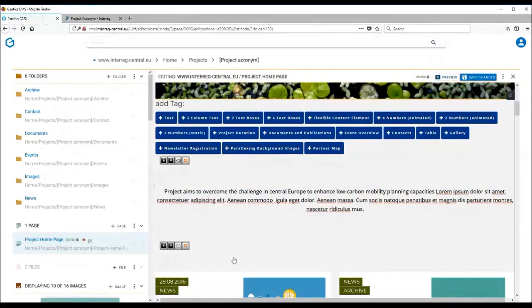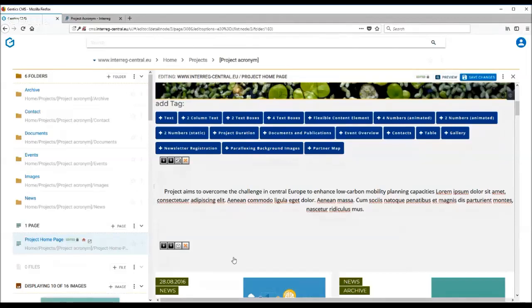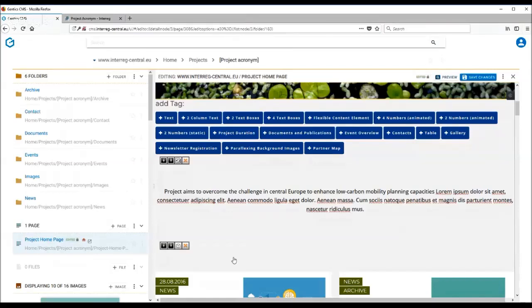You can choose to display different types of documents using the documents and publication tag. For example, you can use it to display your project deliverables and organize them very easily according to work packages.